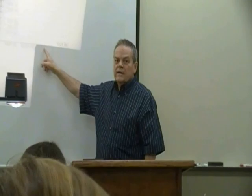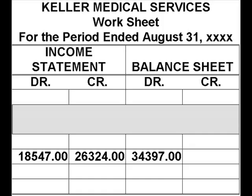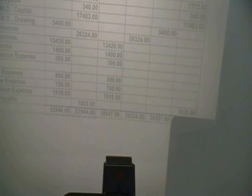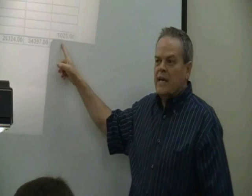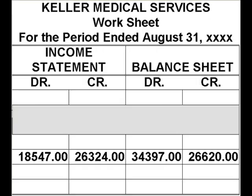Let's come back and resolve that in a second. How about balance sheet debit total? I need some help. 34,397 - and don't take our word for it, you want to add it up yourself. How about balance sheet credit total? One new volunteer - Wesley: 26,620. Wesley says here's what I got. And I'm pretty stressed out over those four totals.